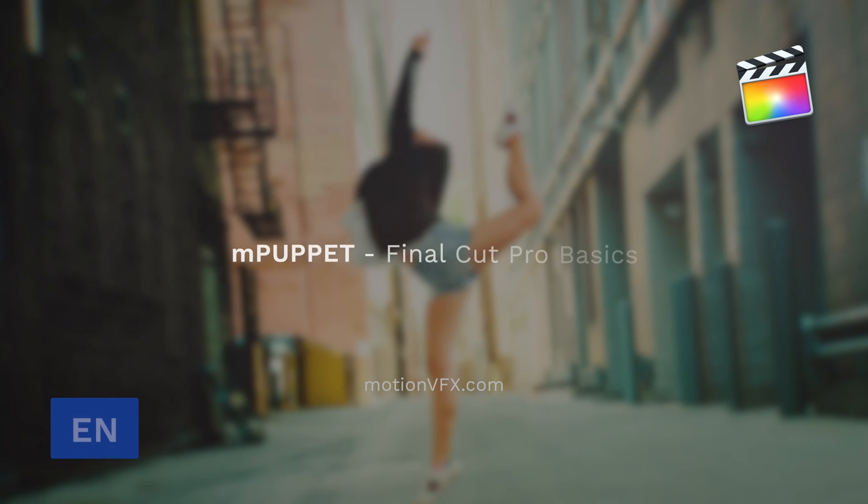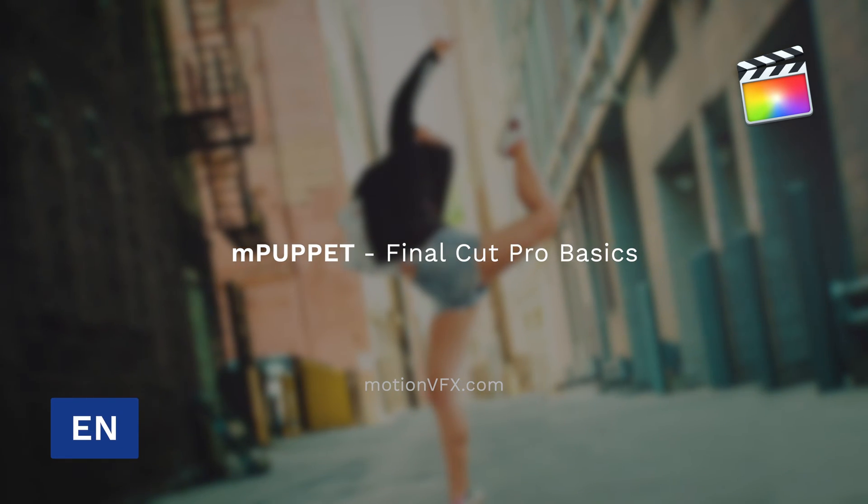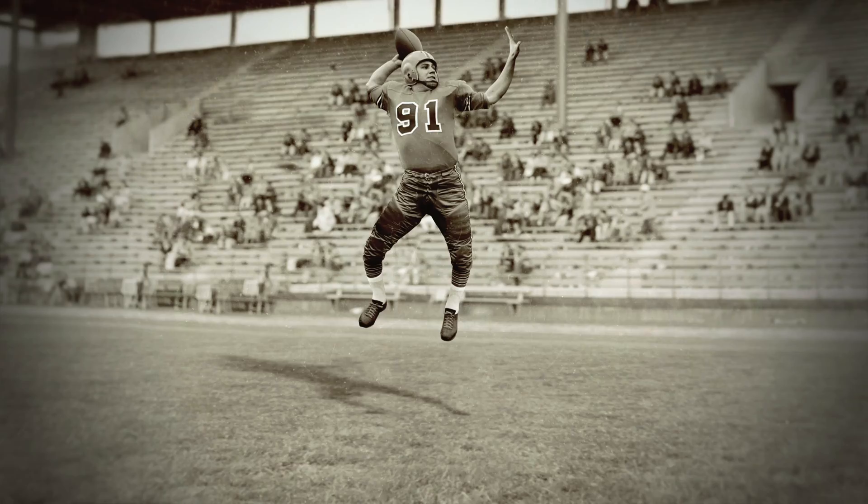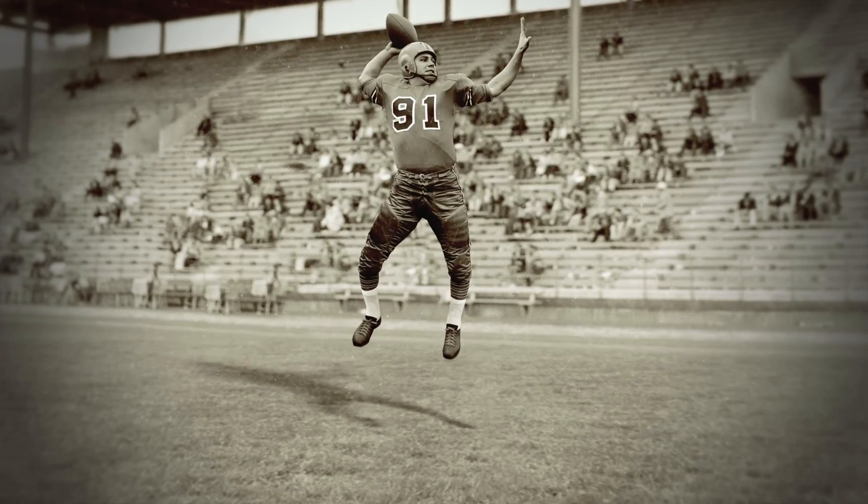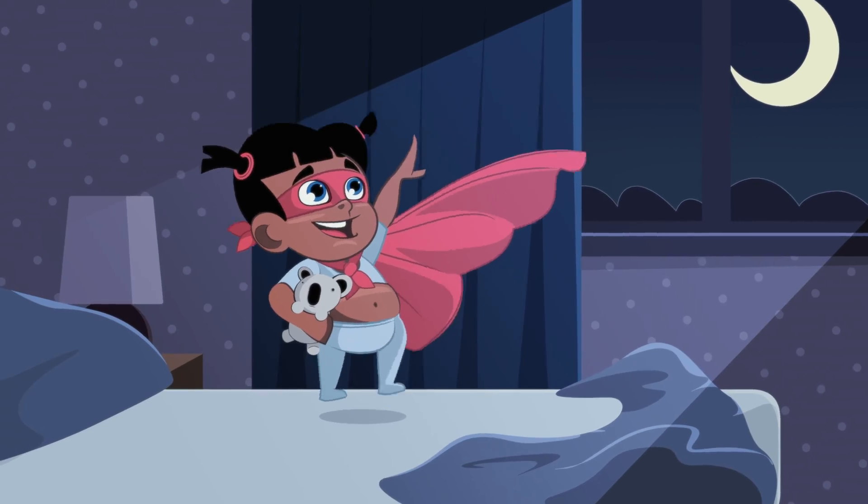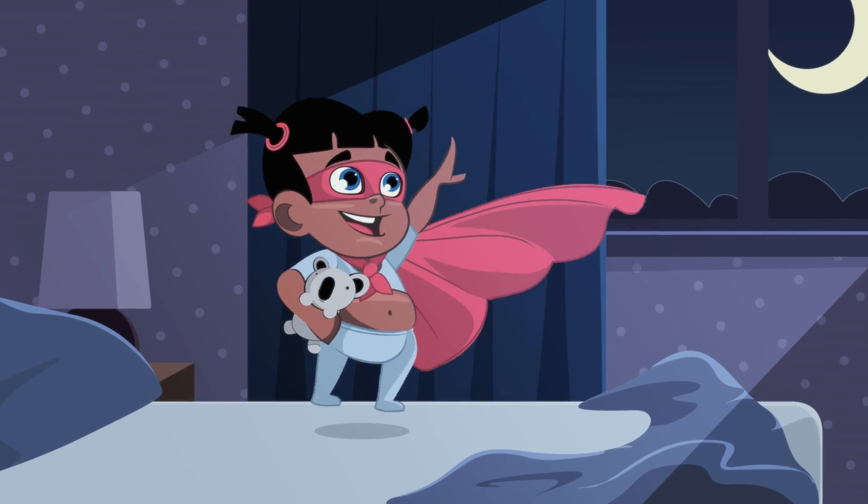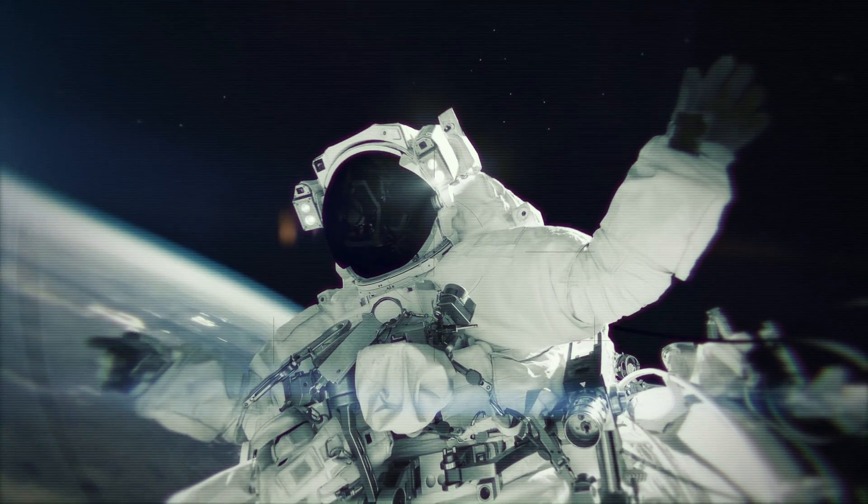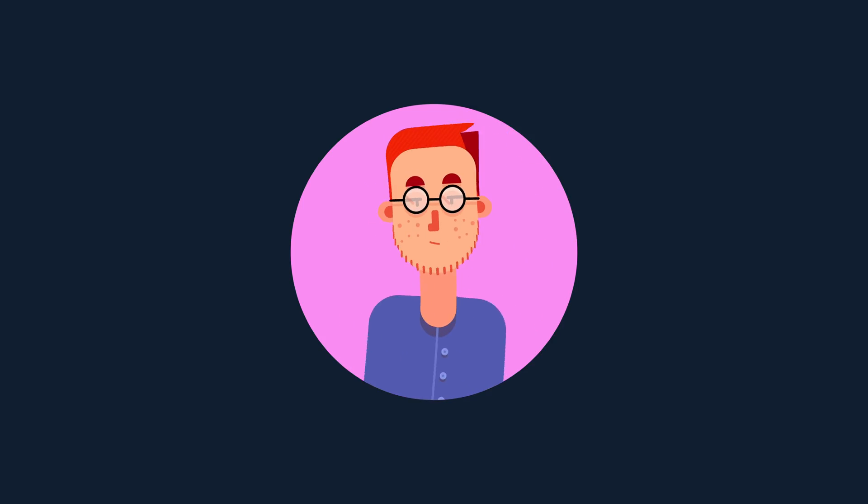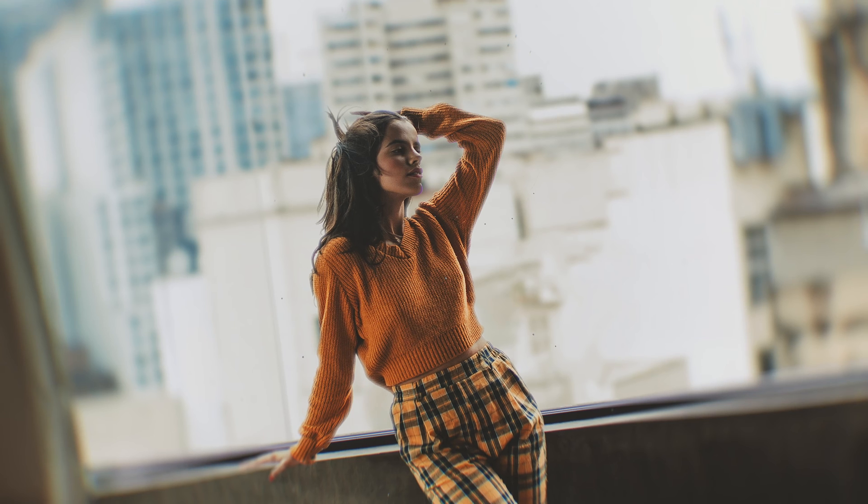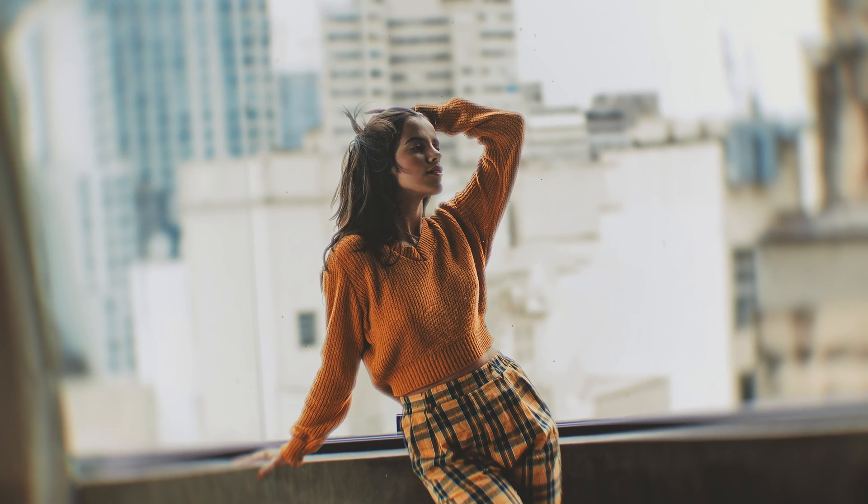Hi, Stanislaw here, and today we'll be covering the basics of MotionVFX's mPuppet plugin. mPuppet is a great way to animate different characters, photos, and much more right inside Final Cut Pro X and Apple Motion 5. Let's take a look at how to use it.